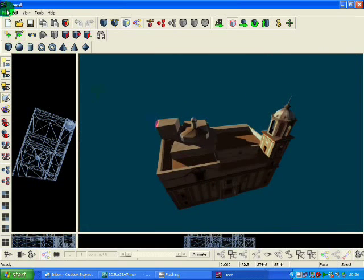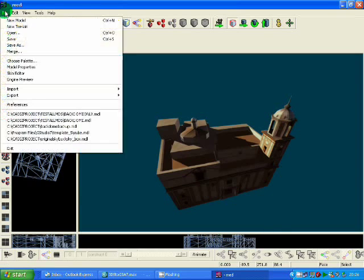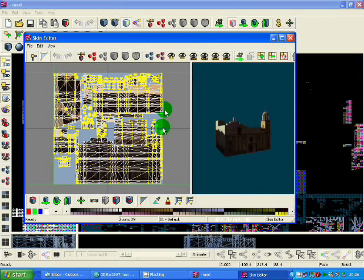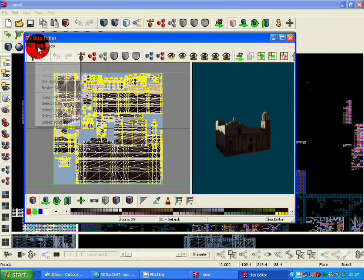And to save it as an MDL, we go to Save, Save As. But first we have to do the Skin Editor.